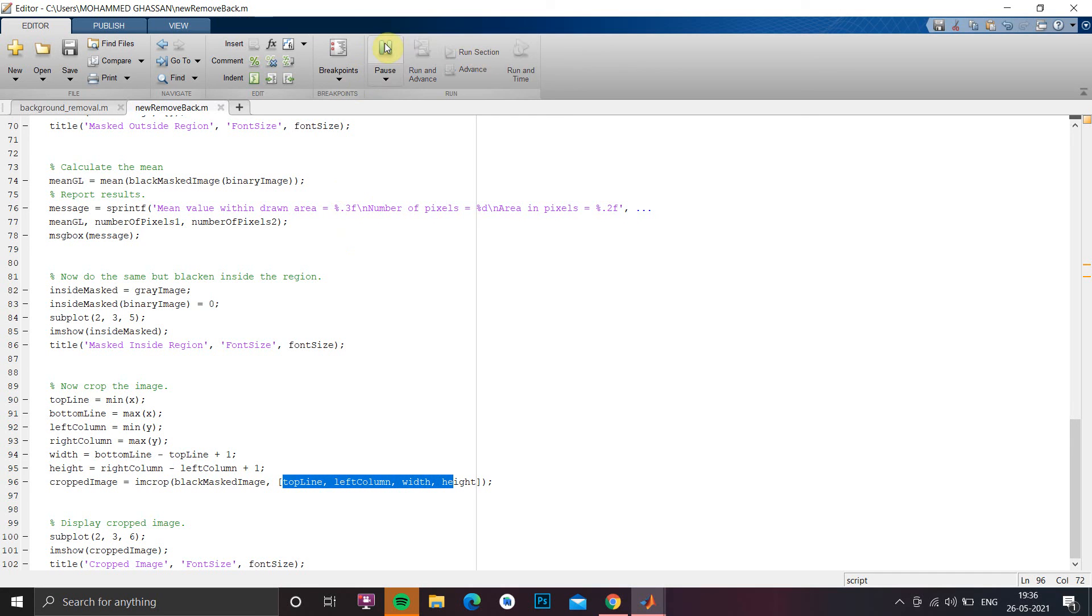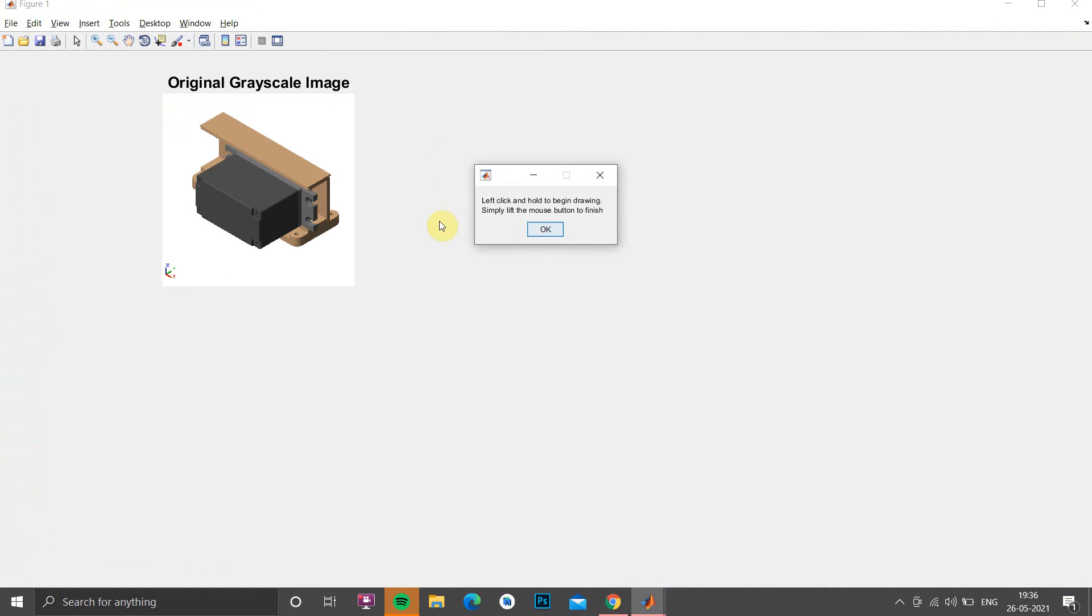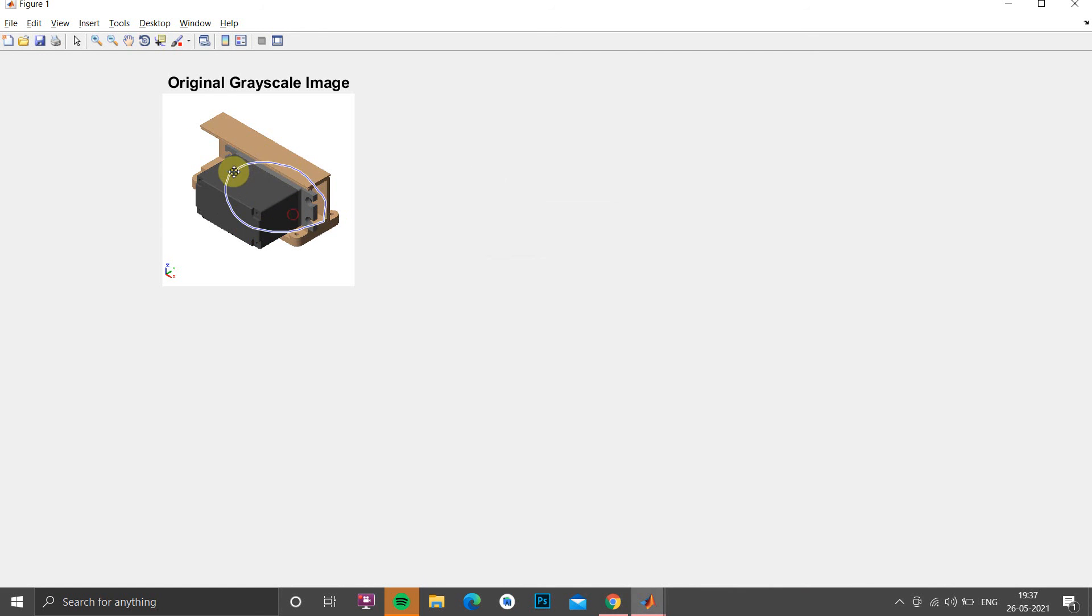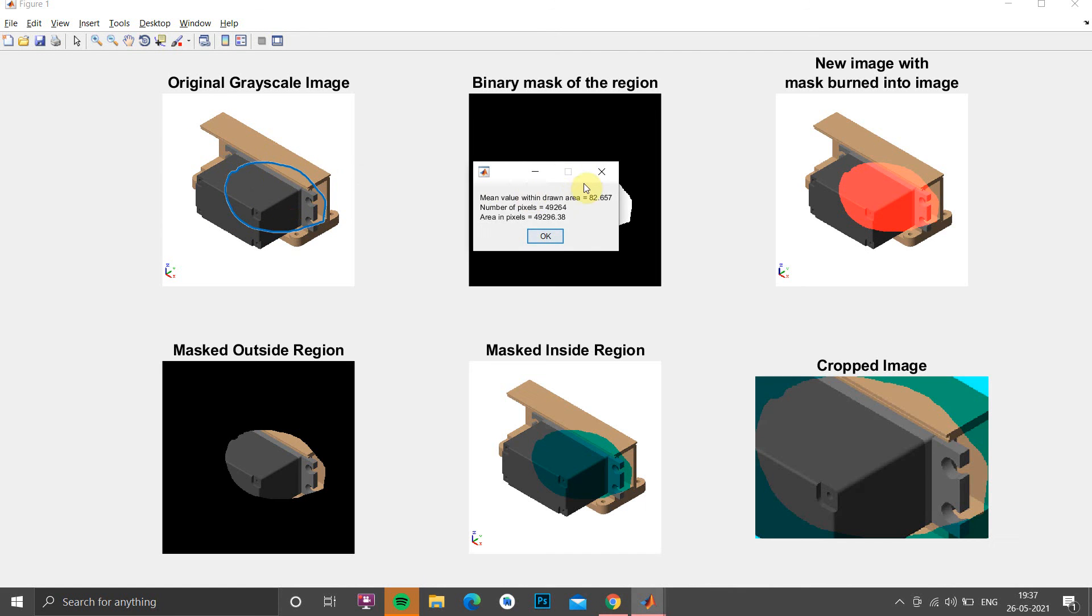So here we get the popup and we select a small part of it and when we select we get the output and in the popup window we get a mean value with the drawn message and this is the output which we got.